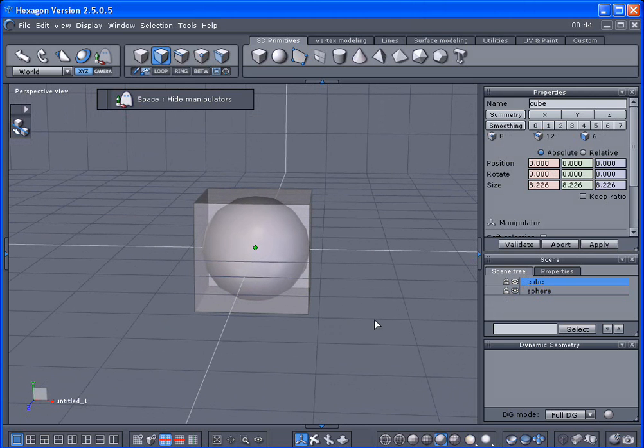Alright so I'm just going to throw another little tip in before I show you how to align these really quick. Let's turn this back on.